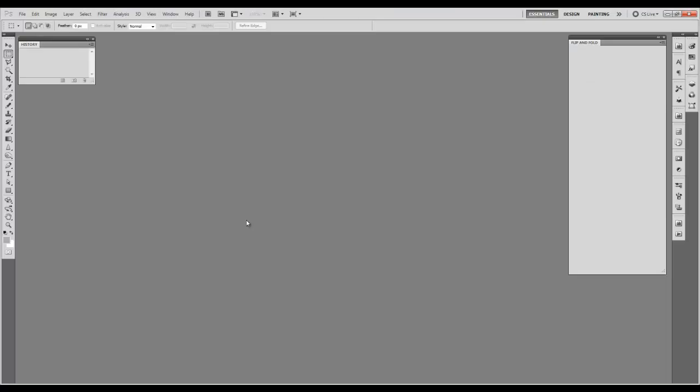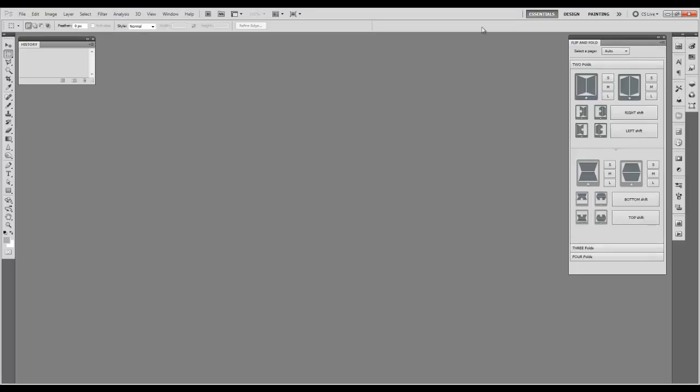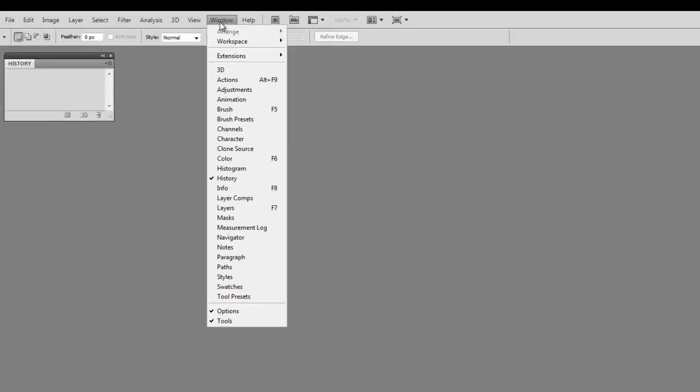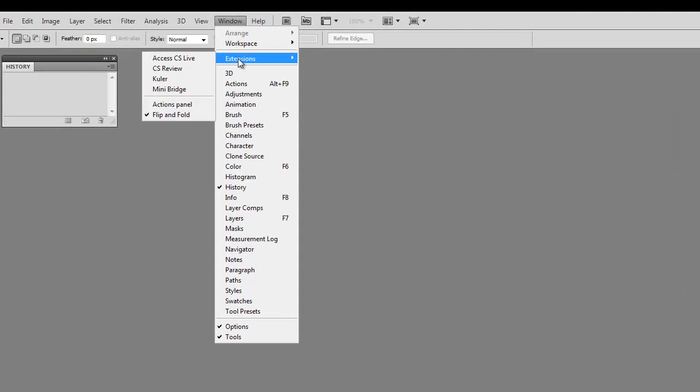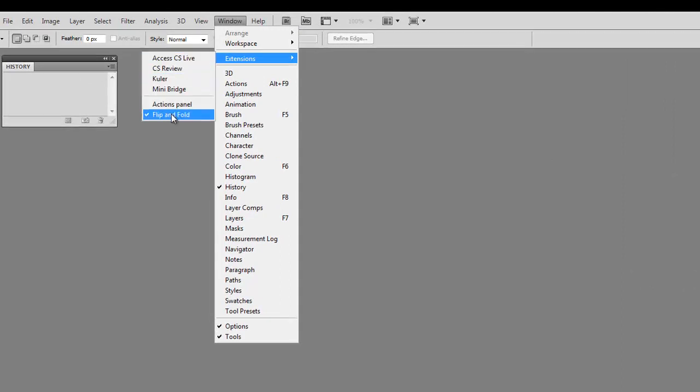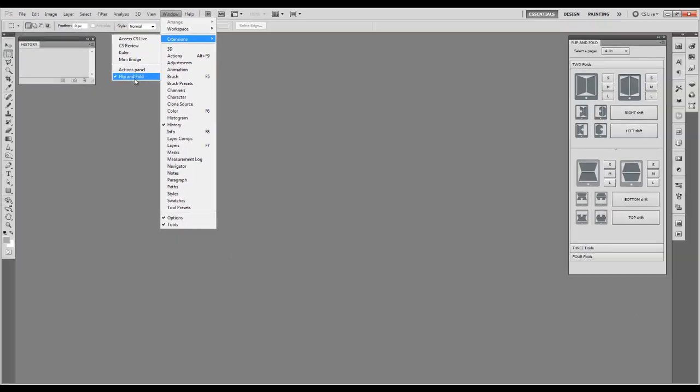In Photoshop, go to Window, Extensions, and choose Flipping Form.